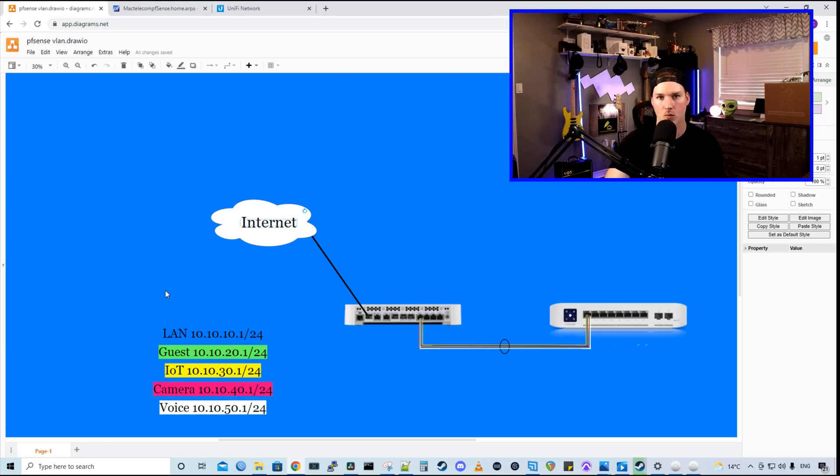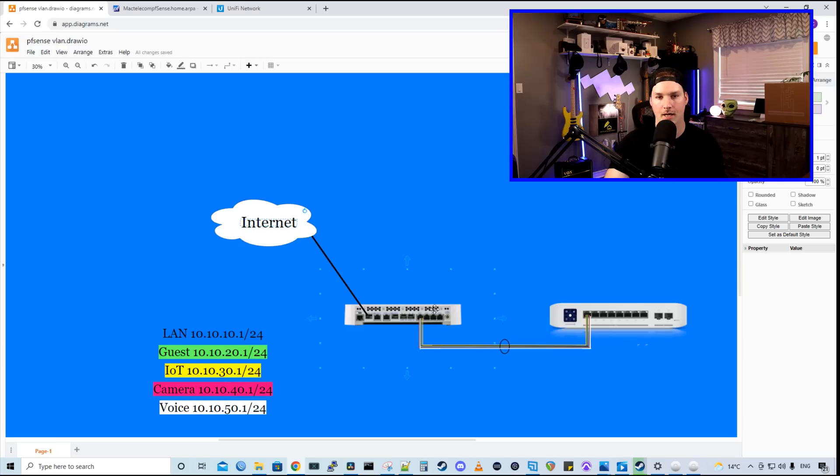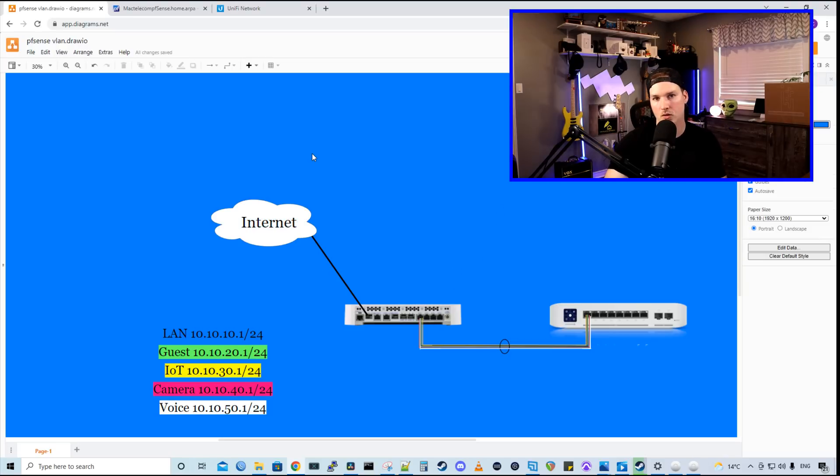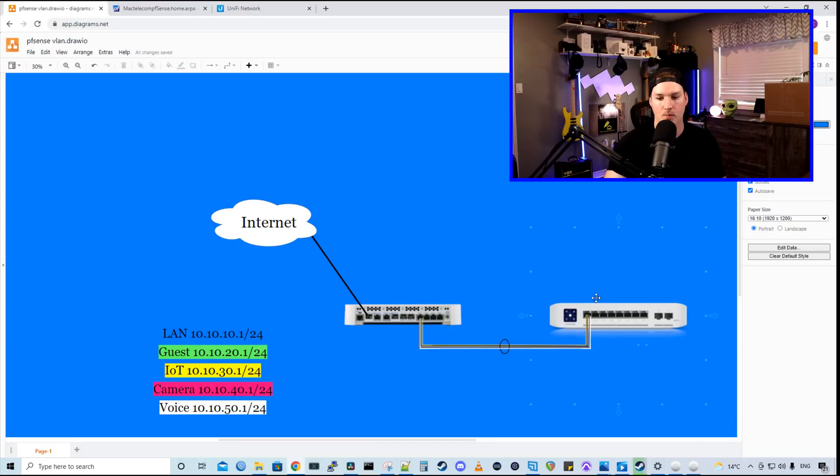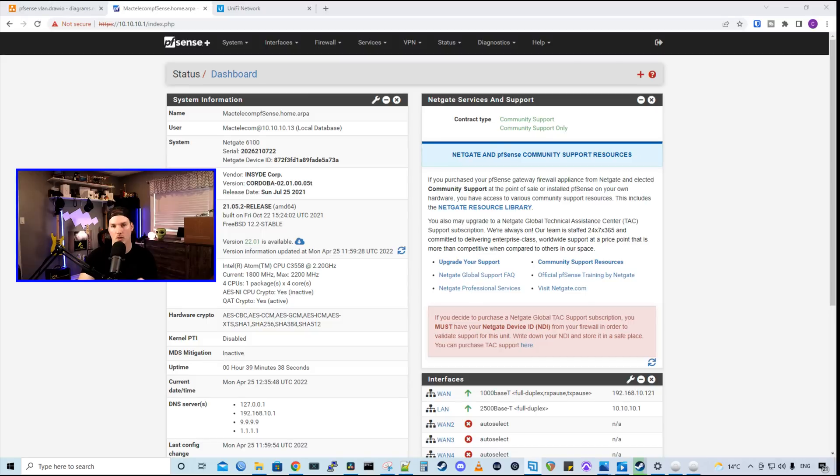All these networks will be going down one physical port. I may do another video showing you how to lag some of these ports together if people are interested in that. I also do have one UniFi U6 Lite access point hanging off of the switch so that we could create some Wi-Fi networks.